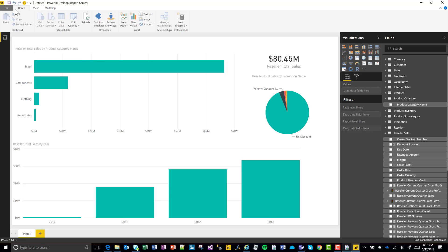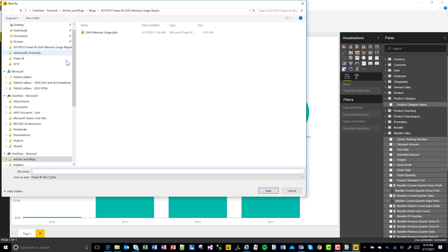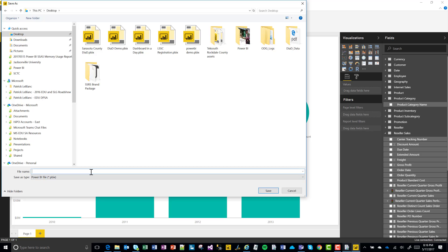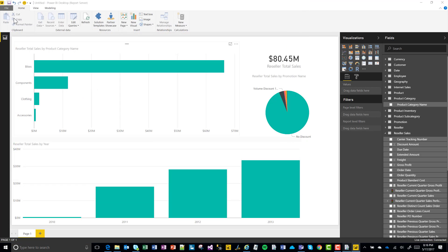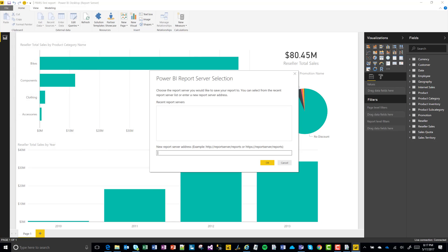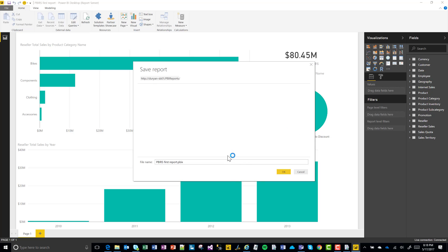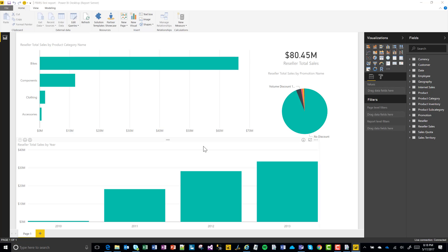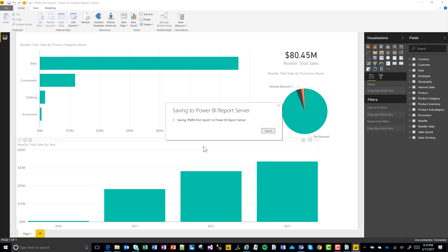Now for publishing, I'll save this first — save here on the desktop. Let's call this 'Power BI RS First Report.' To save it to the report server, just select 'Power BI Report Server' on the Save As menu and put in the name of your report server. I've got it on the clipboard so I'll paste that in, click OK. There's our file name — Power BI RS First Report. Click OK. Success.